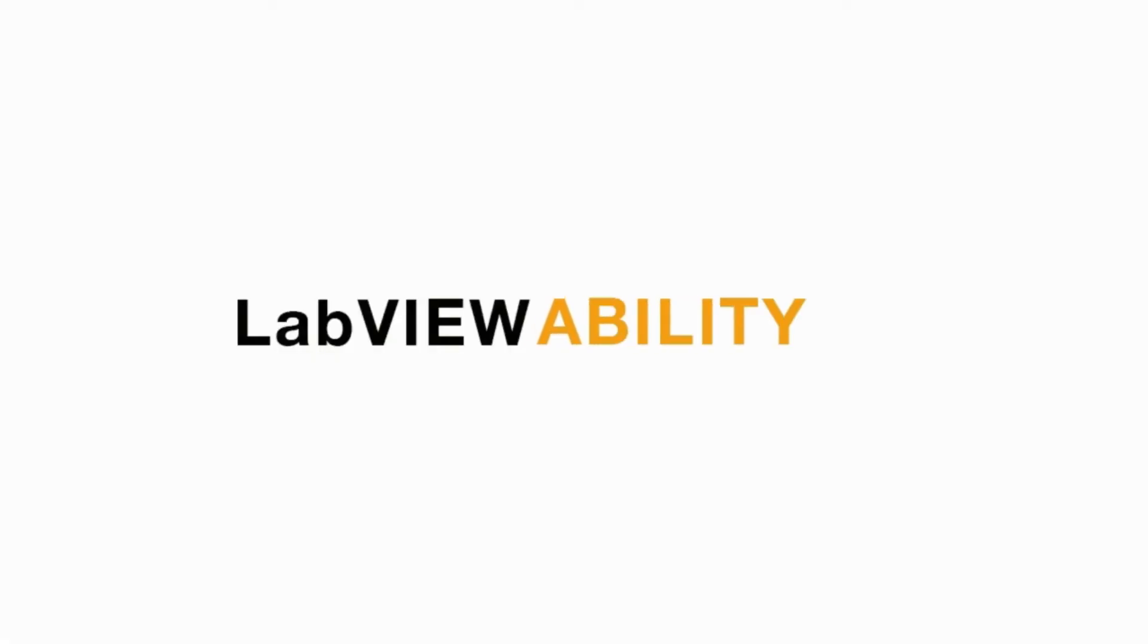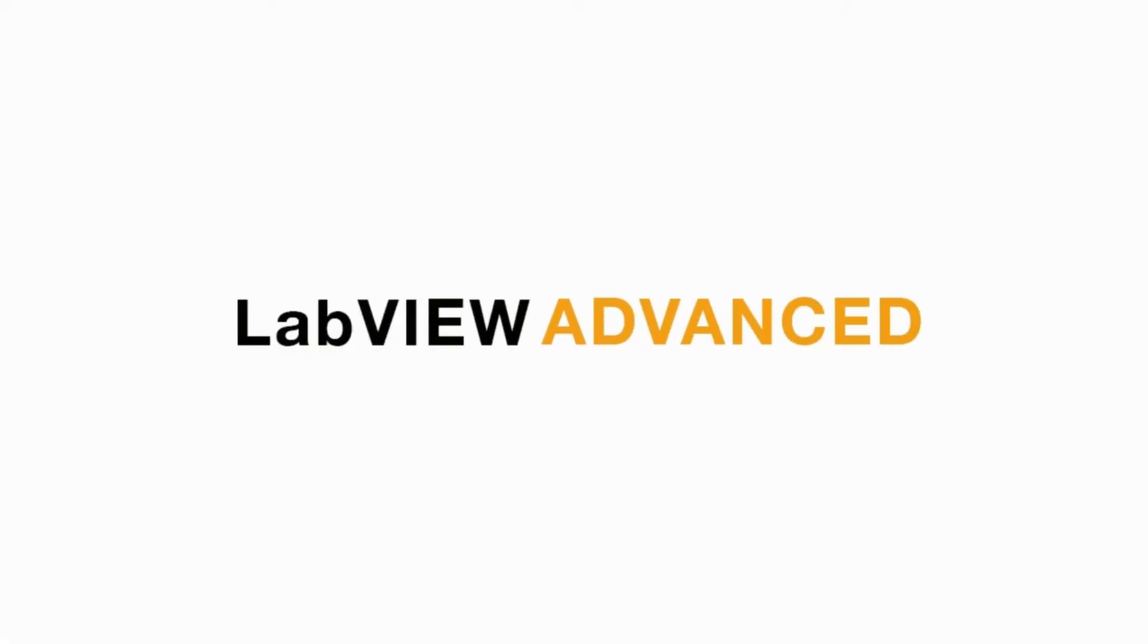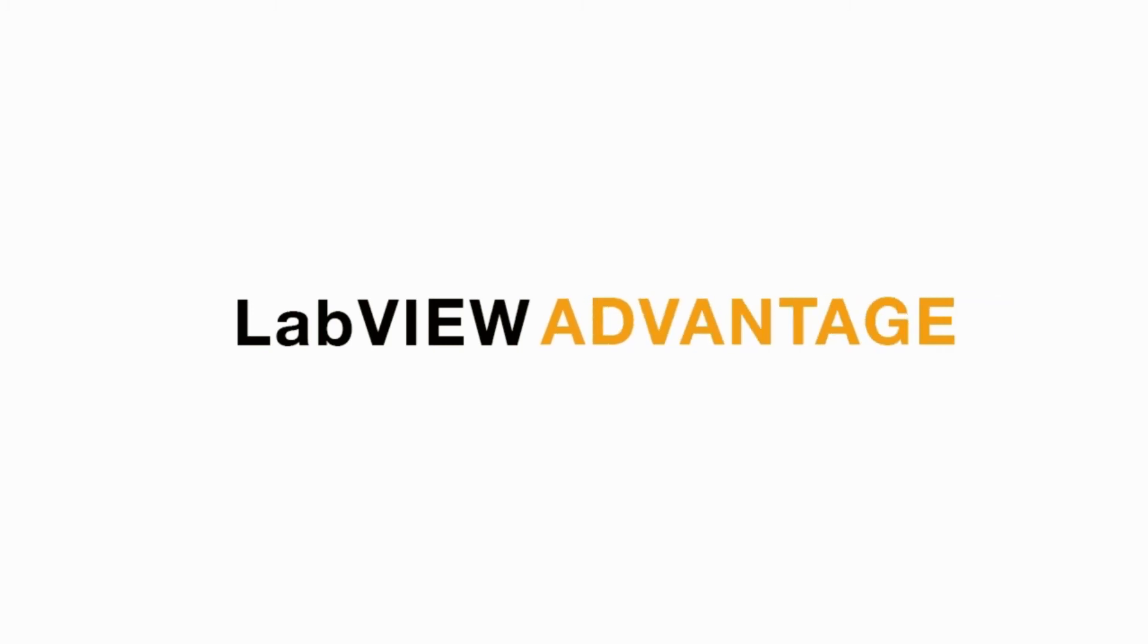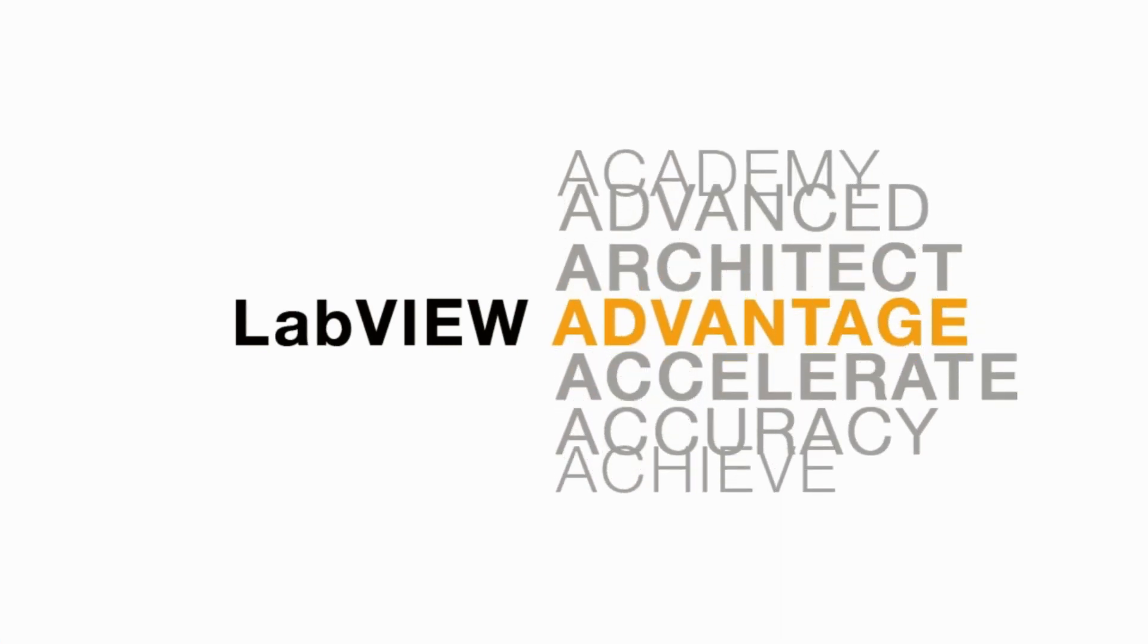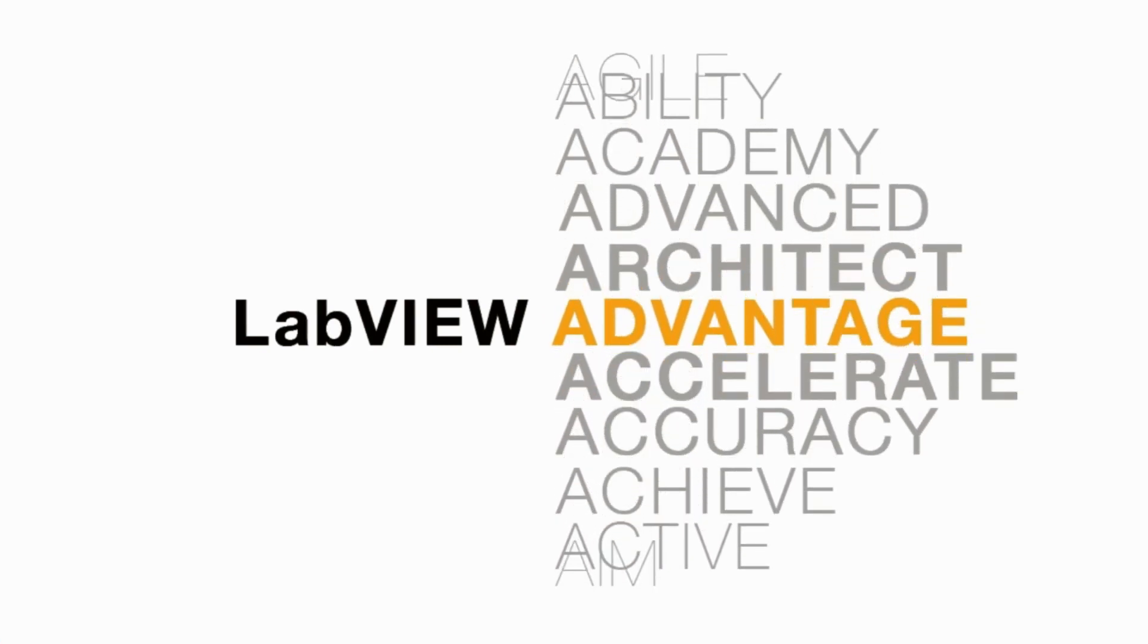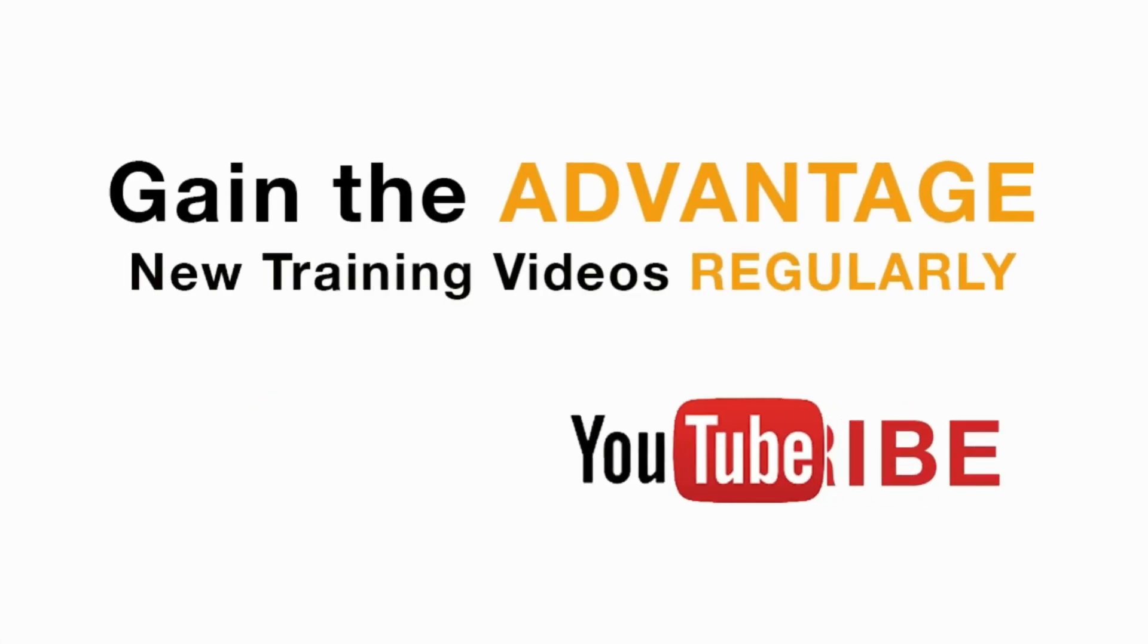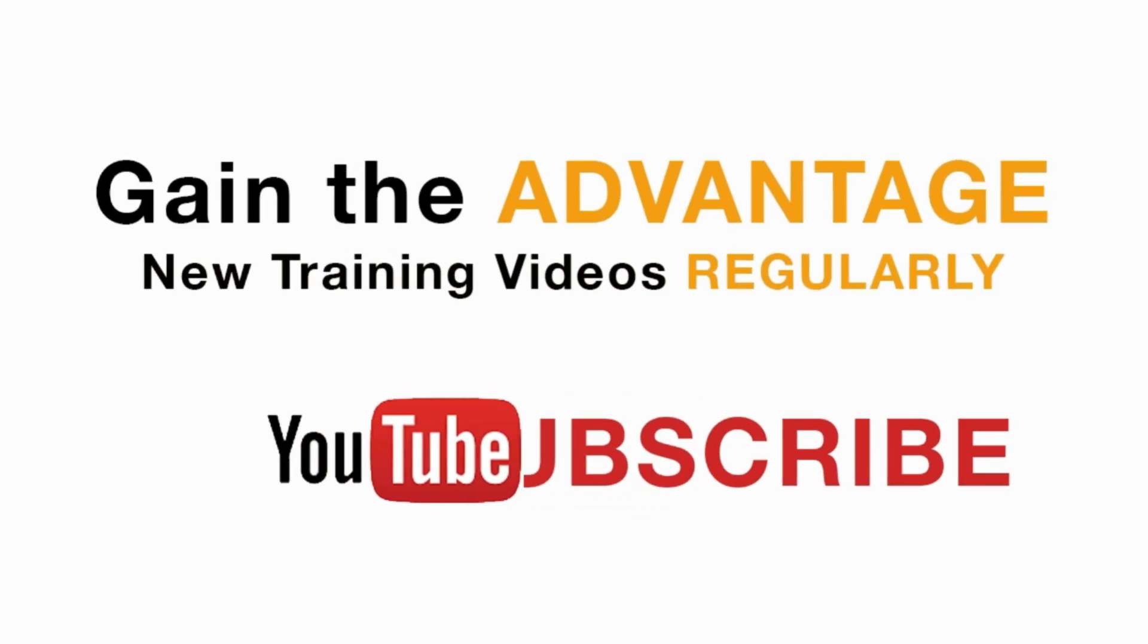Please like, share, and comment on this video. And please do not forget to subscribe to this channel for future LabVIEW videos. I will see you next on another CLAD preparation video.